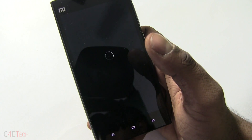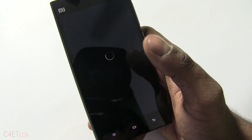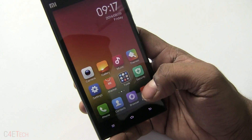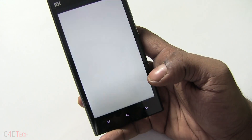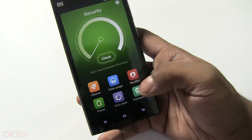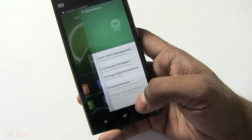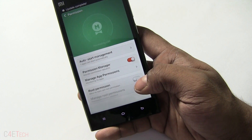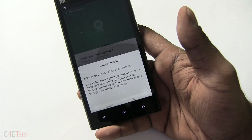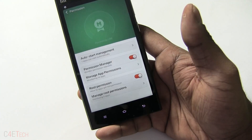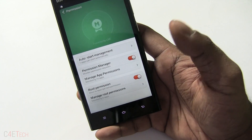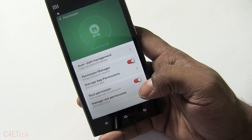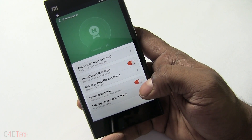Alright guys, it's done — it says 'Reboot to finish', so I'm going to reboot the Mi 3. Alright, we're back up. Quickly going into Security > Permissions, and as you can see I now have root access and I can enable root permissions.